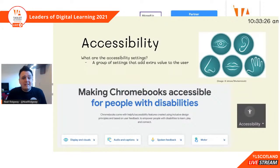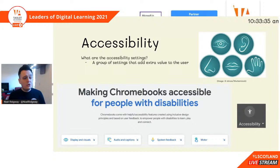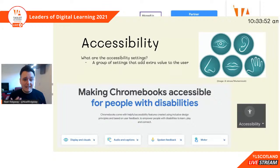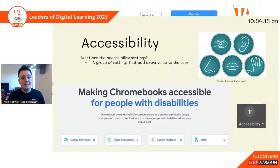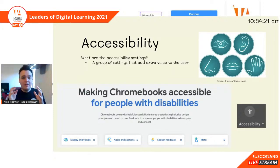So what are the accessibility settings? The accessibility settings are a group of settings that add extra value to the user. You don't necessarily have to have an additional support need to use the accessibility settings. In fact, I use them every day to support my own learning and my teaching. Chromebooks come with helpful accessibility features created using inclusive design principles and based on user feedback to empower people with disabilities to learn, play and connect. You do not need an additional support need to take advantage of these accessibility settings.